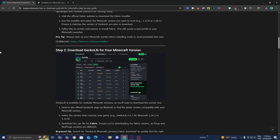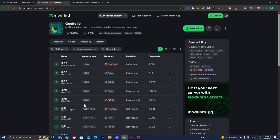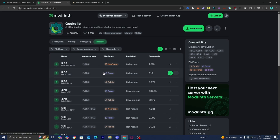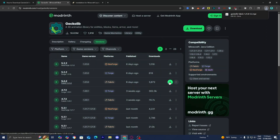Head back to the website. Step number two is to download Gekko Lib for your Minecraft version. Under step number two, you'll see a link — go ahead and press on it, and it will bring you to a page that looks like this. From here, locate Gekko Lib for the version of Minecraft you're trying to play on, along with the compatible mod loader. For this video we're using Fabric, but you could also use Forge or NeoForge. Scroll down until you see Fabric, and make sure it is compatible with your game version. This one works for 1.21.8 and Fabric, so let's go ahead and download it.